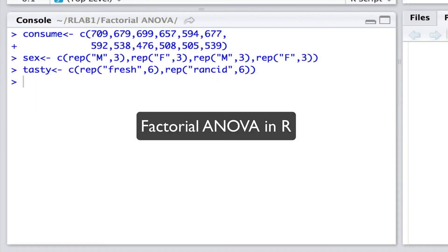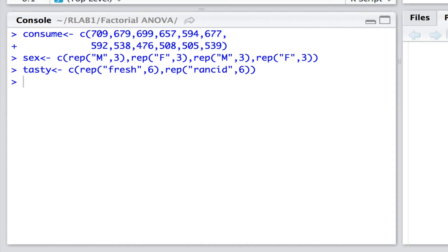Hello, we're now going to look at the fitting of a factorial analysis of variance model to data. The data derived from Sokal and Rolf who presented information on the amount of lard eaten by male and female rats.